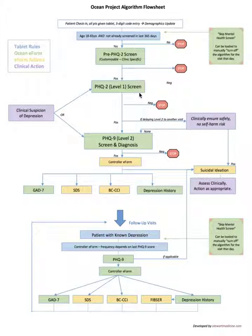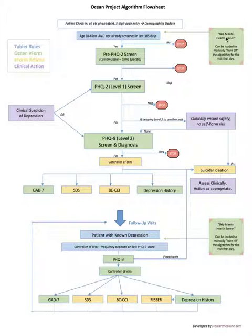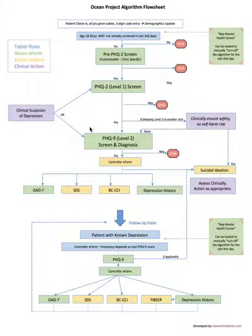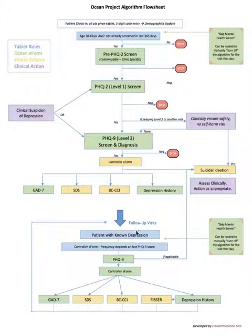In those cases you can manually turn off the algorithm. Since this is all happening automated behind the scenes you need a way to turn it off so it doesn't show up when you don't need it. There's actually an e-form called skip mental health screen today and what that does is when you load that into the forms, it turns off the rules and the screening for that day.